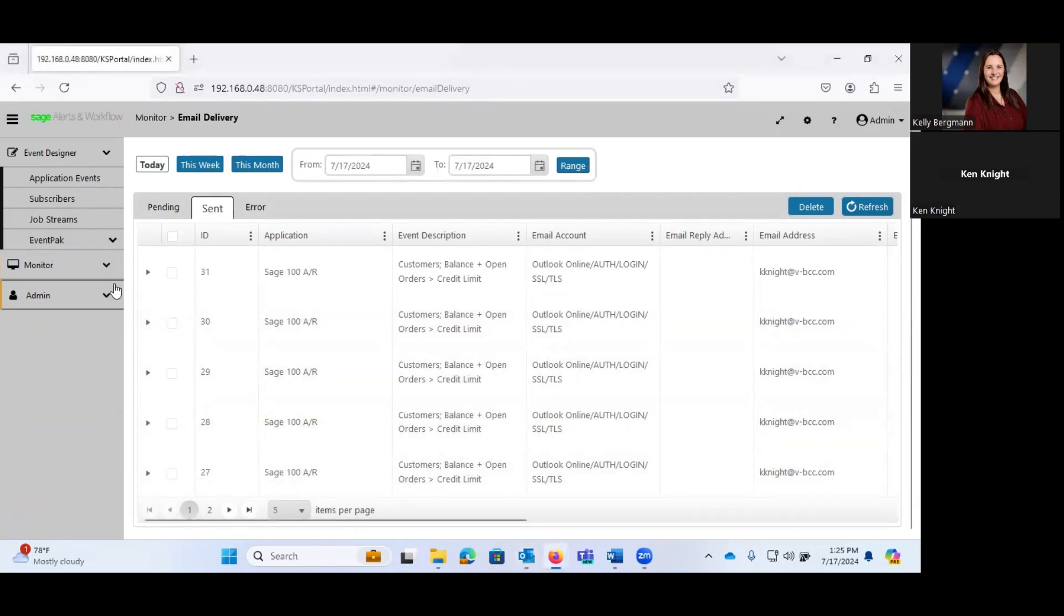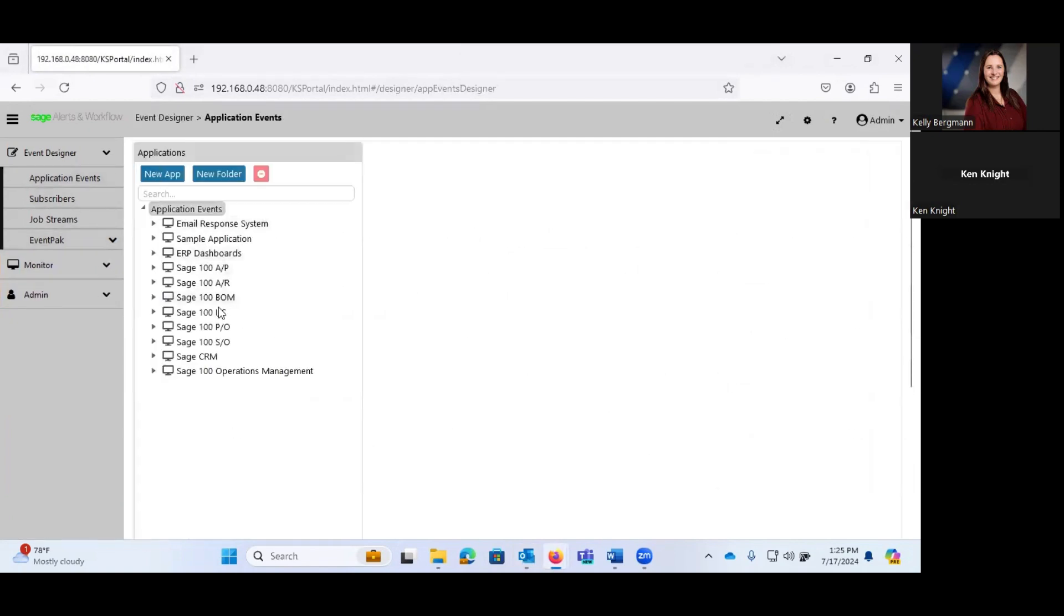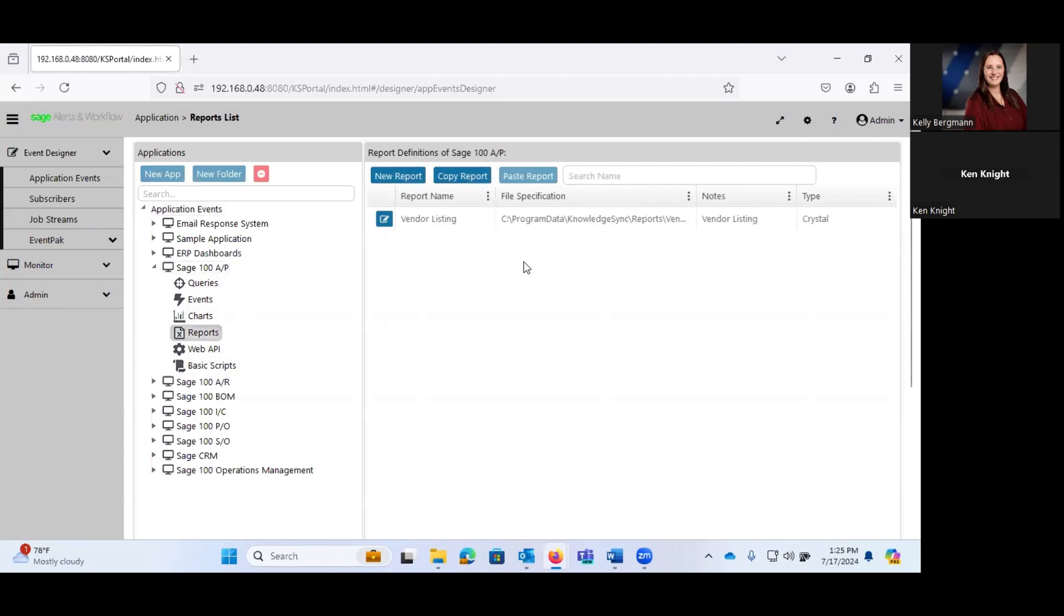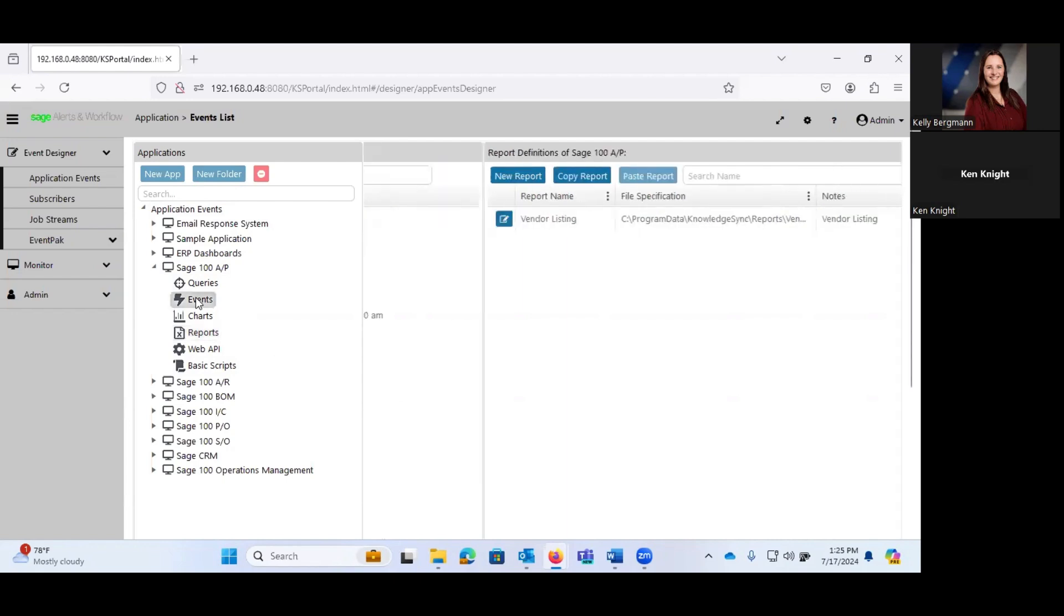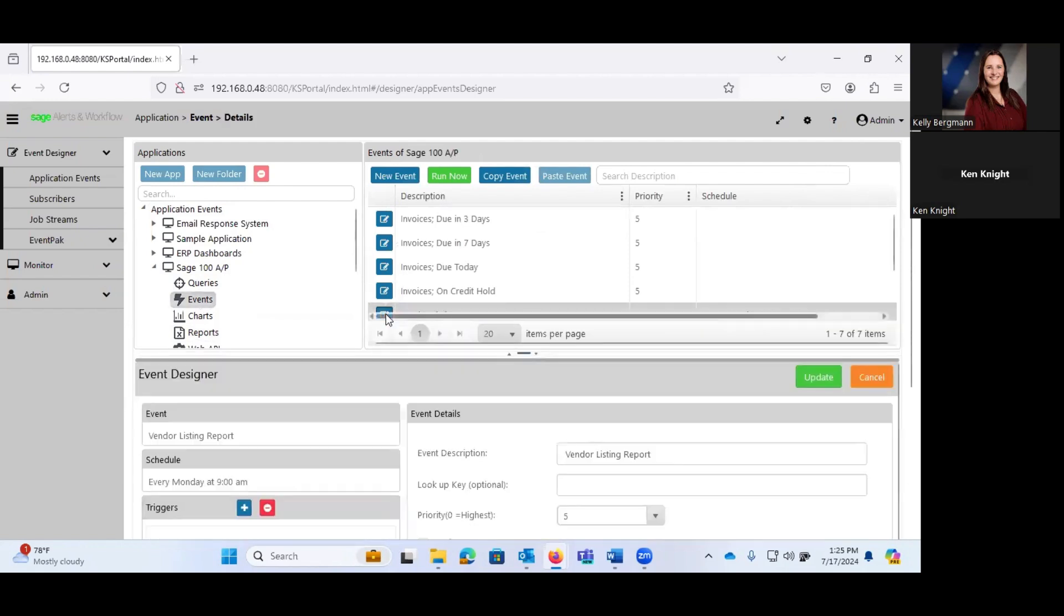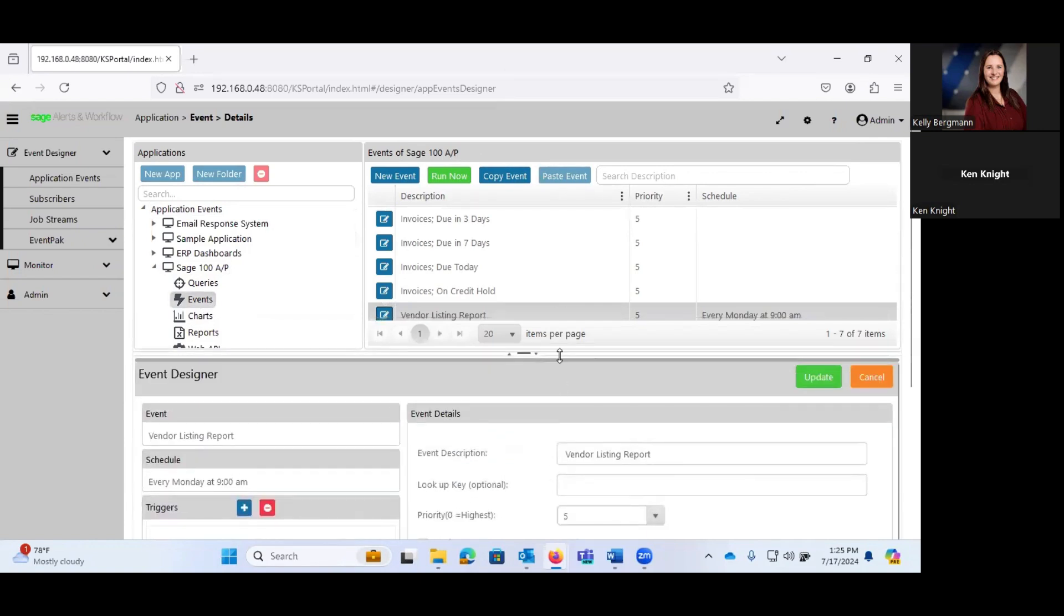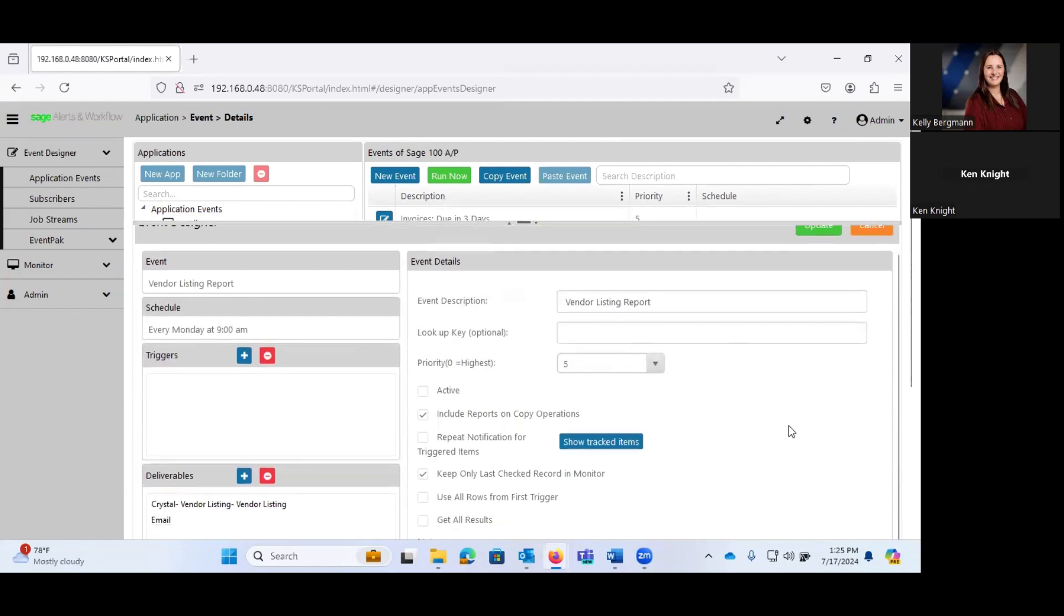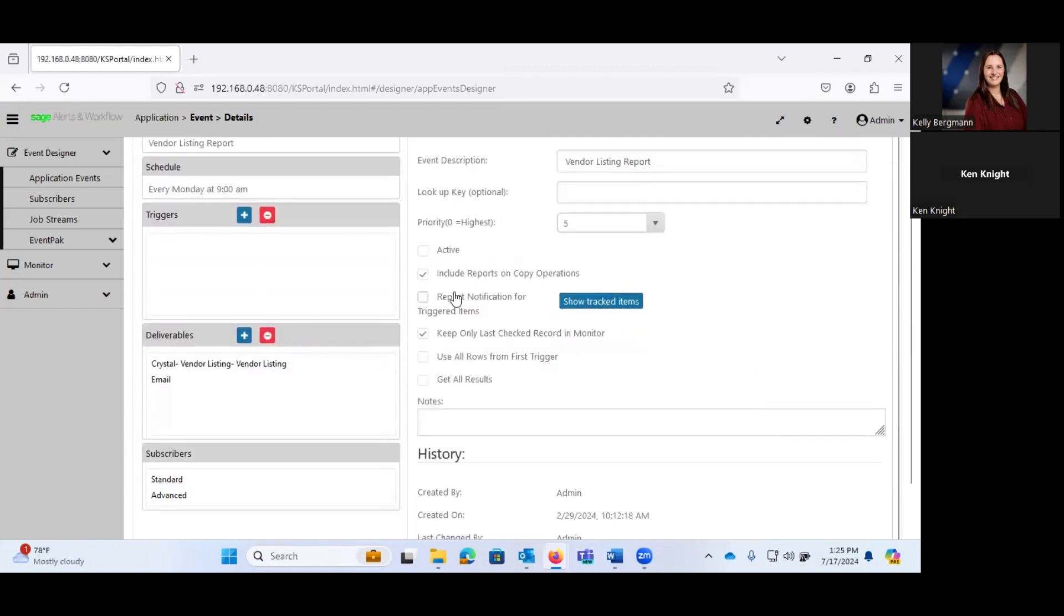Okay, so let's take a look at yet another one. And I'm going to come back to my application events. This time, let's go into Sage AP. And you'll notice here that in the events, I backed into the queries, but these are the basic building blocks of any given event is that you're going to have a query. Potentially, if you have criteria that you're monitoring in the system, if there are charts, if there are reports, and I have a report in here, which is vendor listing, that is a crystal report. And I have that tied to an event, which is my vendor listing report.